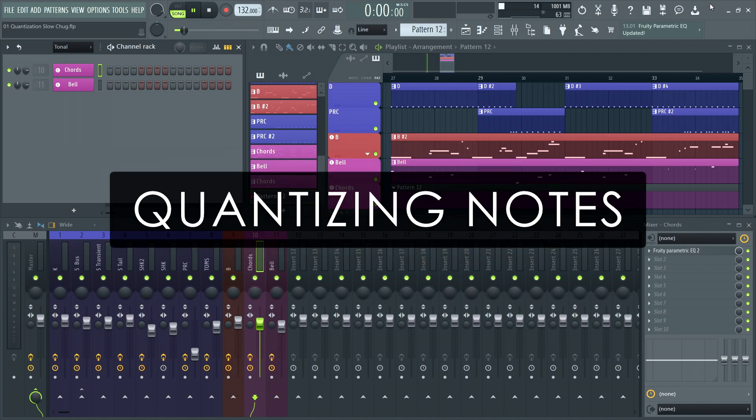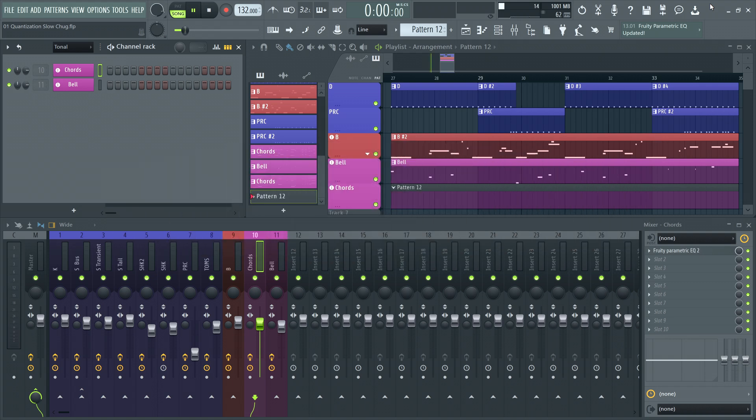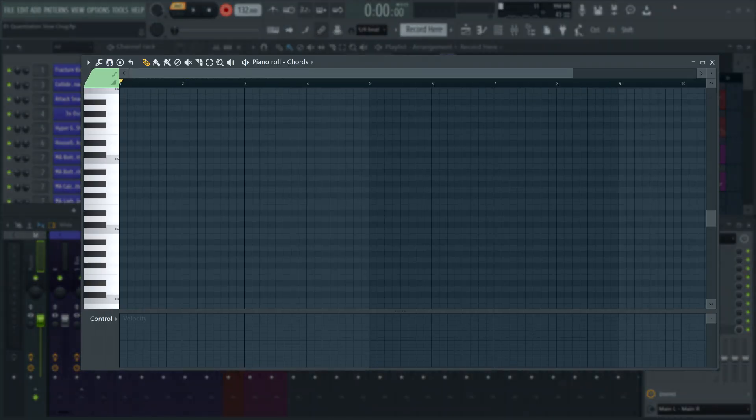So, let's see how it works. I'll record some notes so we can see some unquantized human input. I will show you a trick that allows you to automatically quantize notes as you record them later. But for now, let's record that raw input.